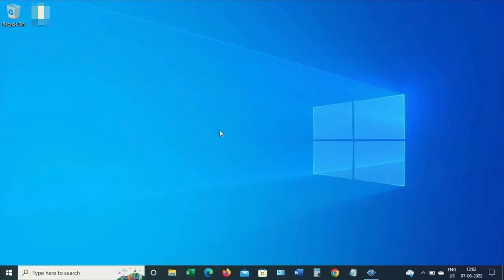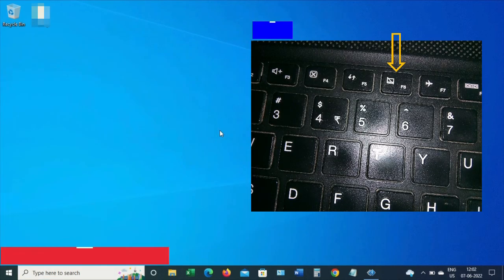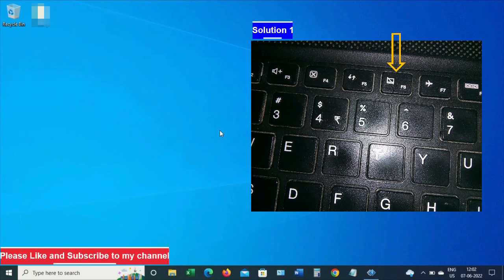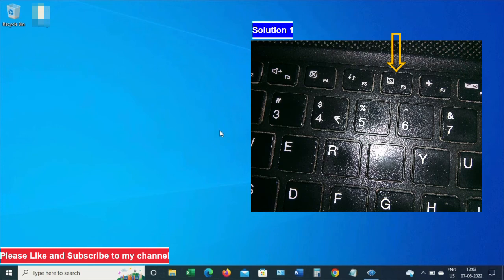Let's see the first solution. I have a Lenovo laptop, and on the keyboard there is a function F6 key which enables or disables the touchpad. Pressing this function F6 key, the touchpad should work fine.